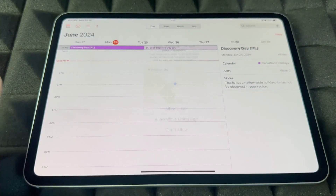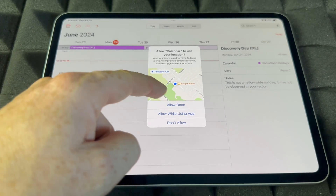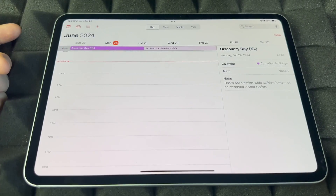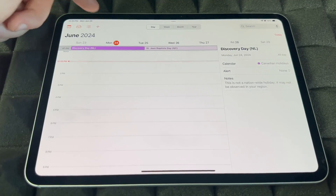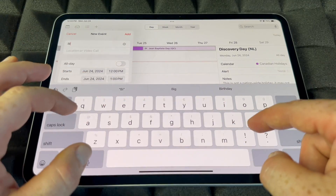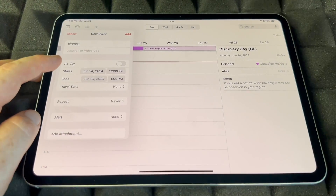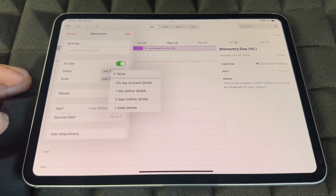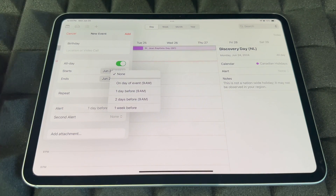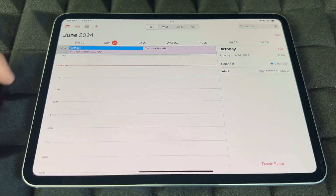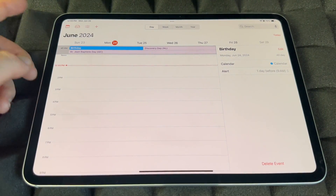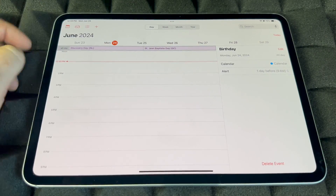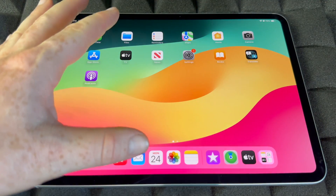Calendar is different from Reminders — it's for recurring events like birthdays throughout the year. Tap the plus sign to add an event, type a name like 'Birthday,' choose All Day if applicable, then set an alert — one day before, two days before, or one week before. Tap Add and it's saved. To delete an event, hold on it and tap Delete.